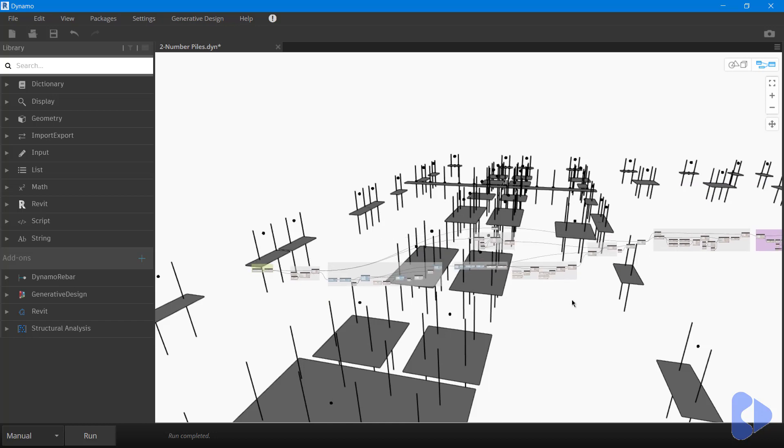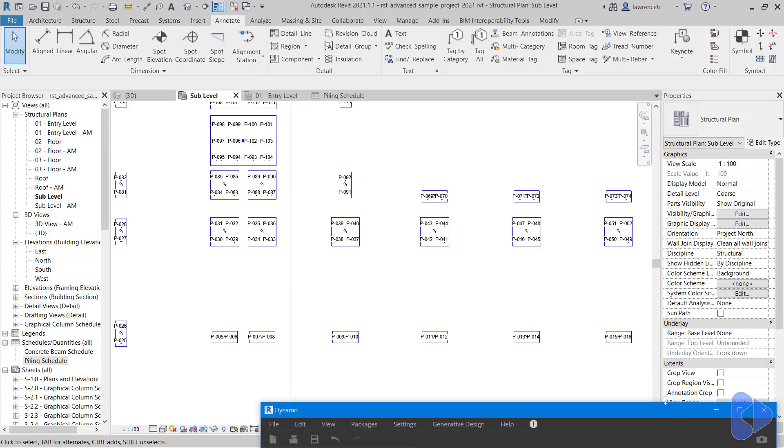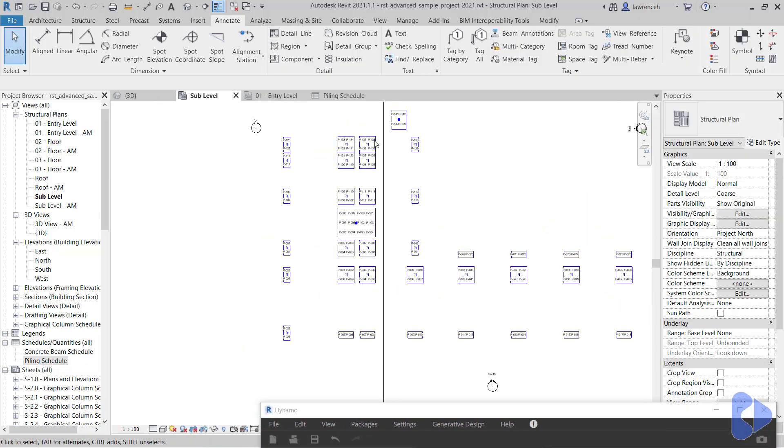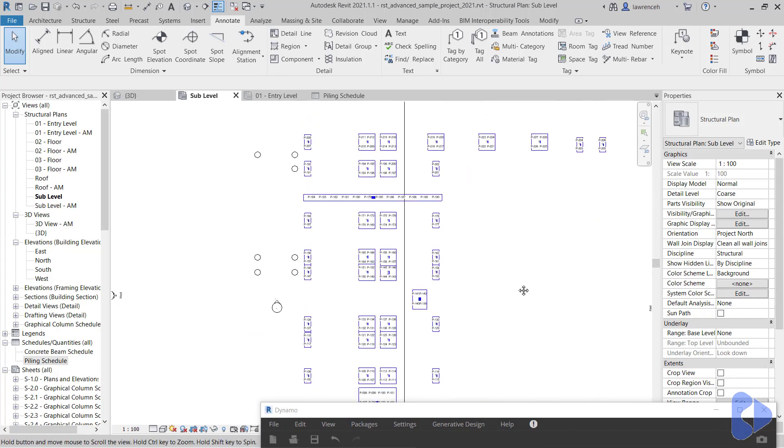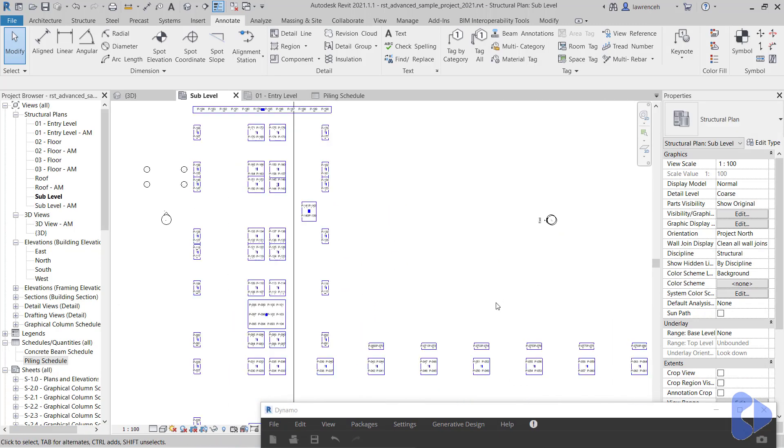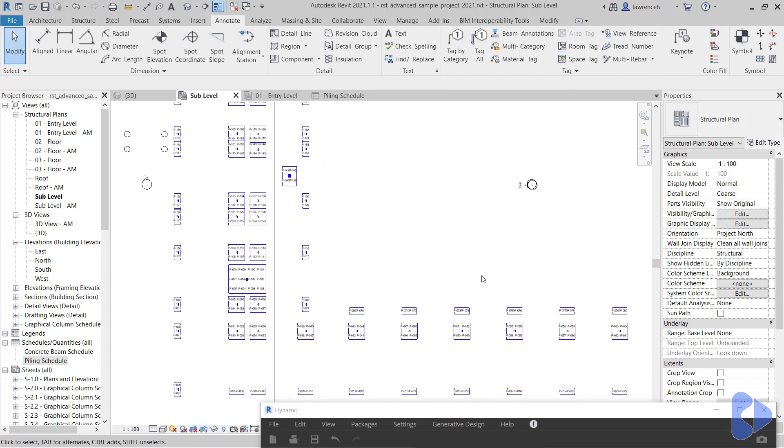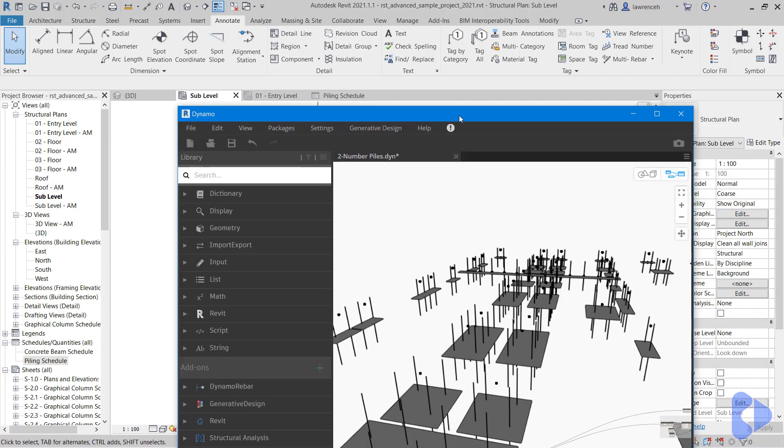Now it's quite an interesting one because a lot of the applications that I've reviewed in the past don't actually do this. A lot of them would just work with piles that are nested into pile caps, rather than piles that you've placed out manually. And in a real project, we're going to have situations where we've got piles in ground beams and piles in foundation slabs and rafts and so on. So this is quite a nice way of working.